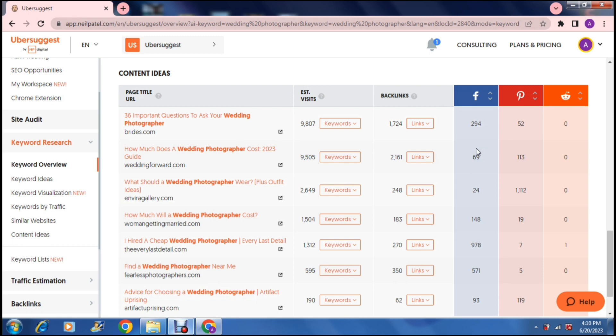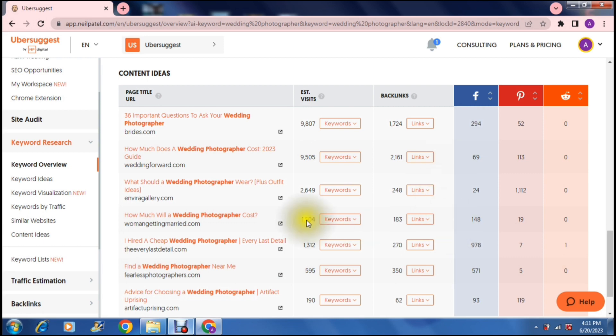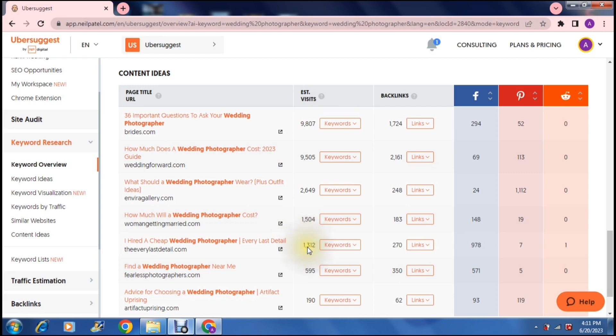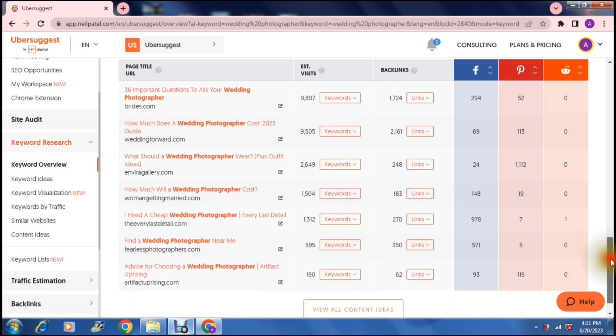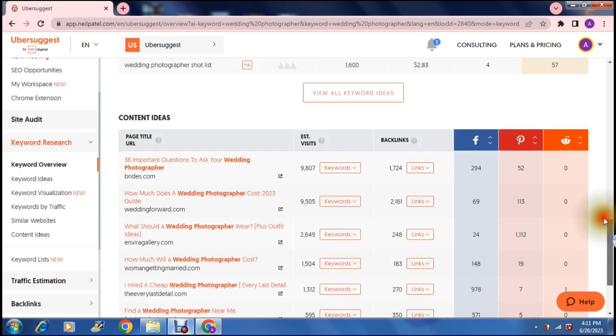So this over here actually ranks relatively low in comparison to a keyword like this that says I hired a cheap wedding photographer every last detail and you can see here that the social media share volume is a lot higher than what this one is. However if you're having a look at the estimated visits on the actual website the first keyword over here is a lot higher than what this one is. So if you have to balance where you are actually putting your content you will use different keywords or you will use different phrases with your keywords in it.